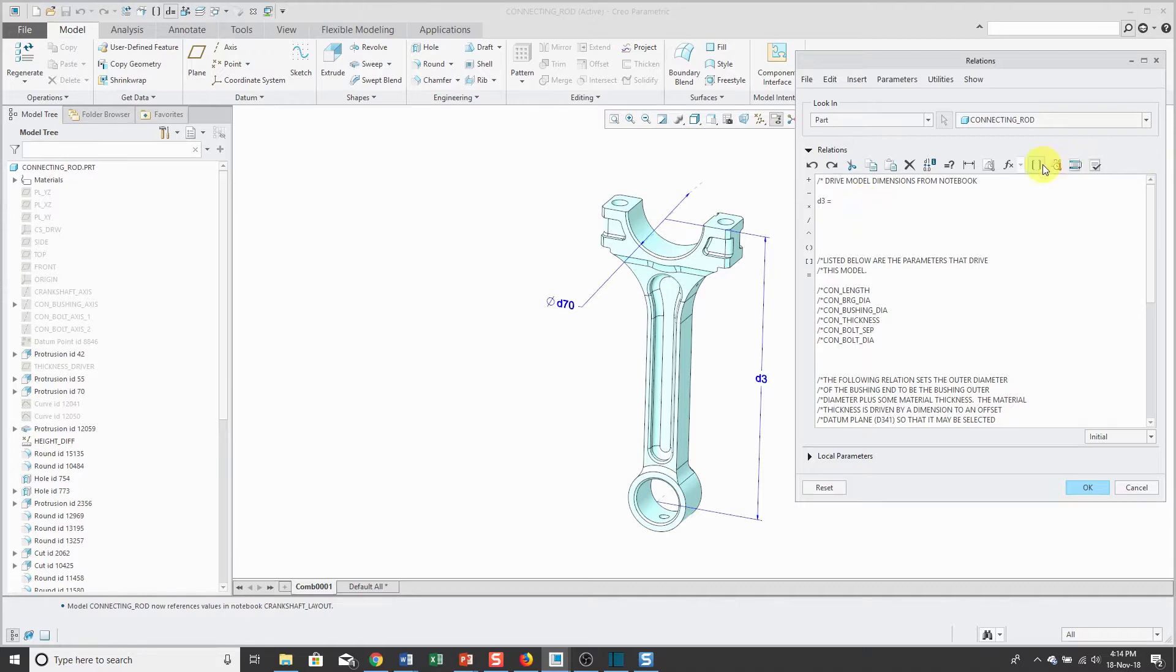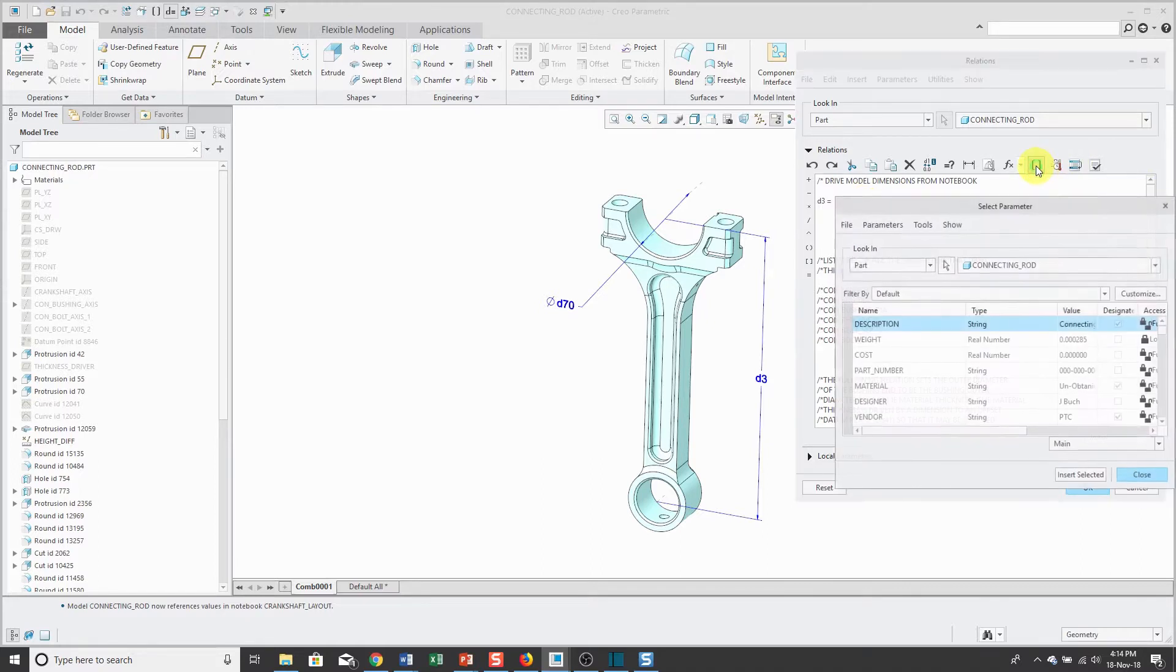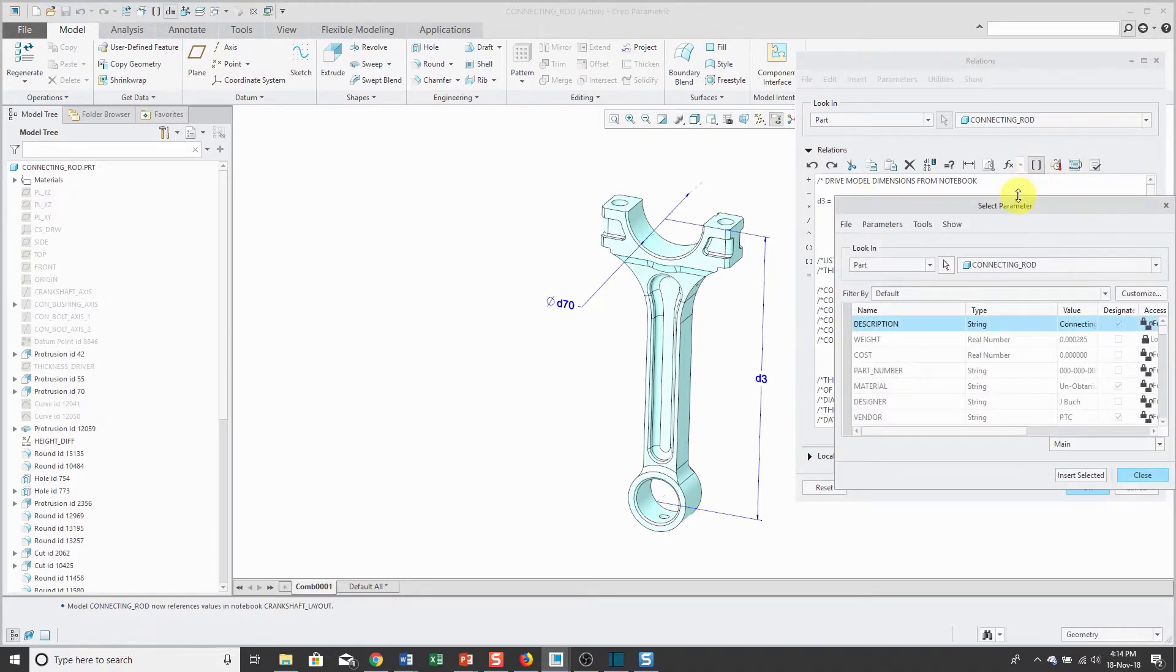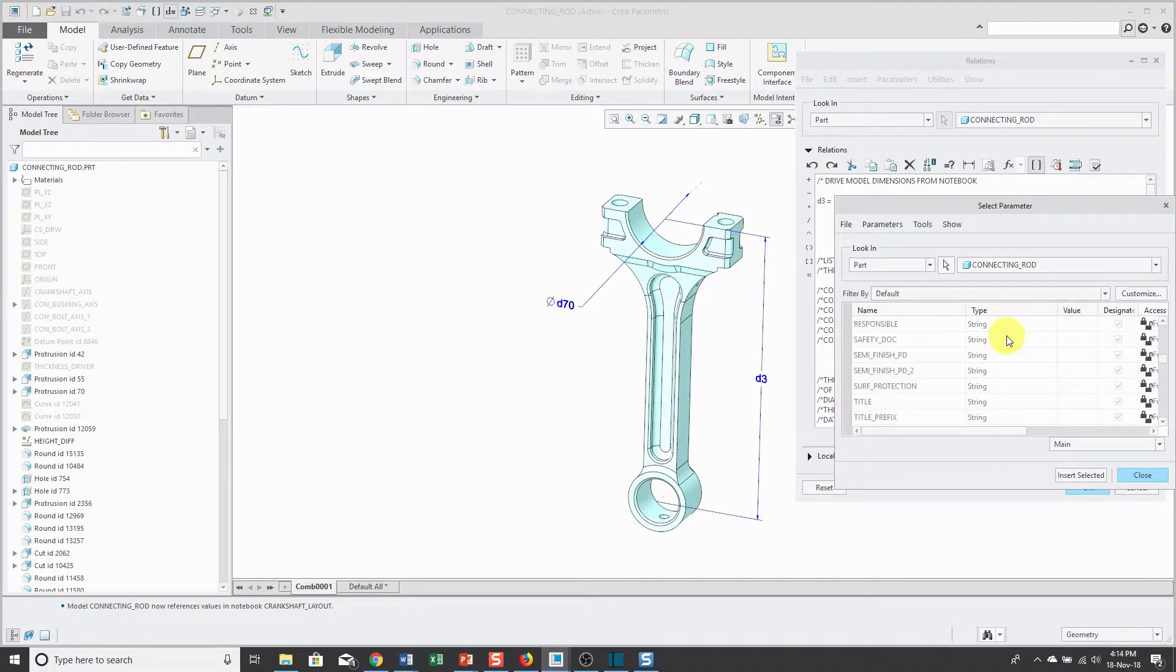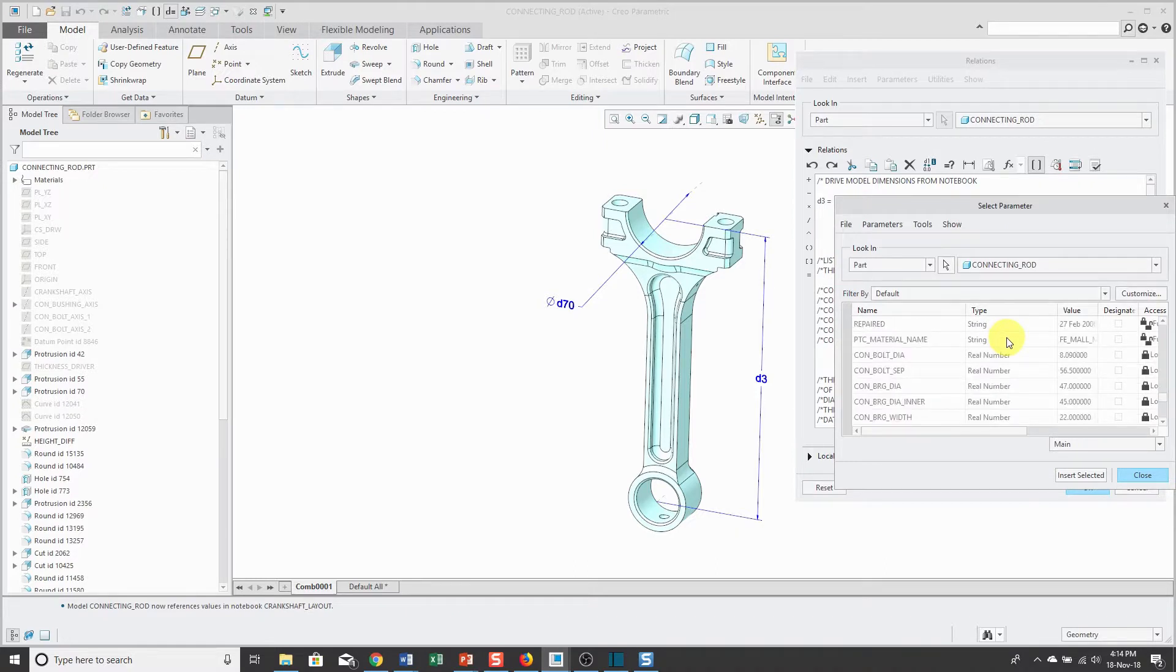I'll use the insert selected dialog box and find the parameter that I want. This one is going to be the con length. There we go.